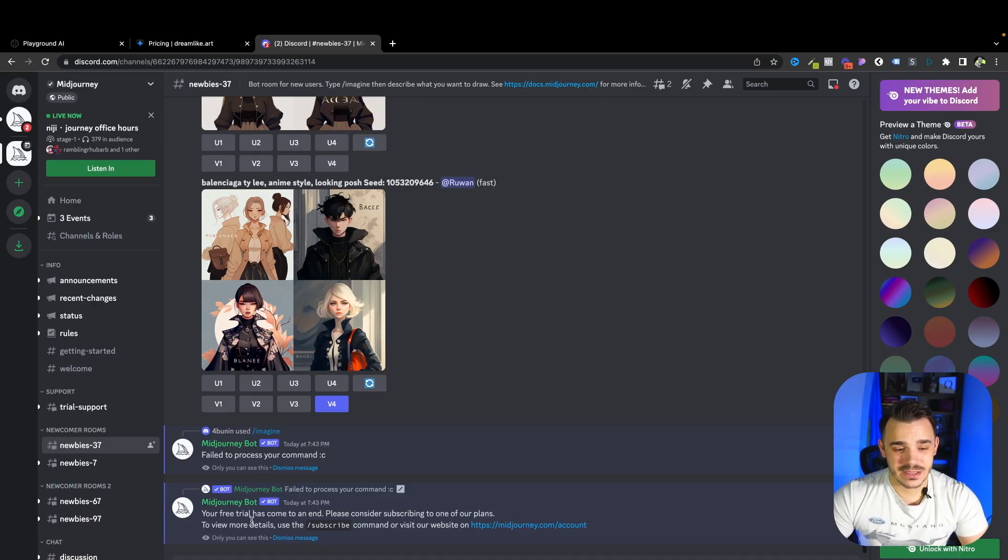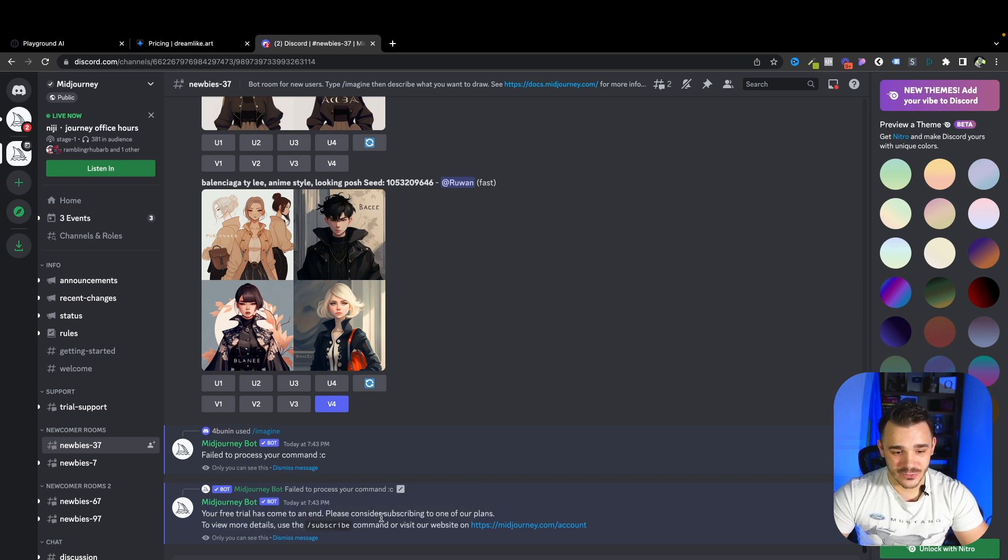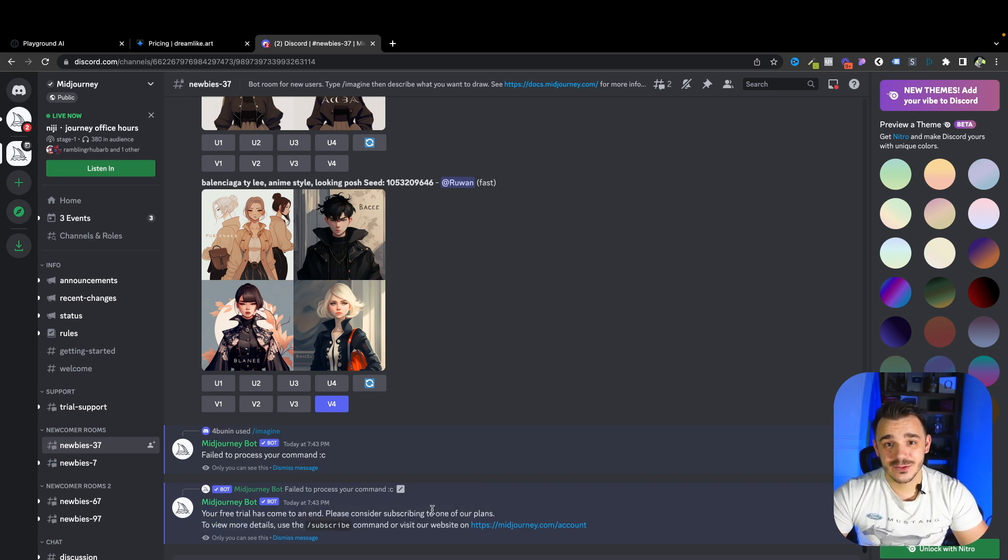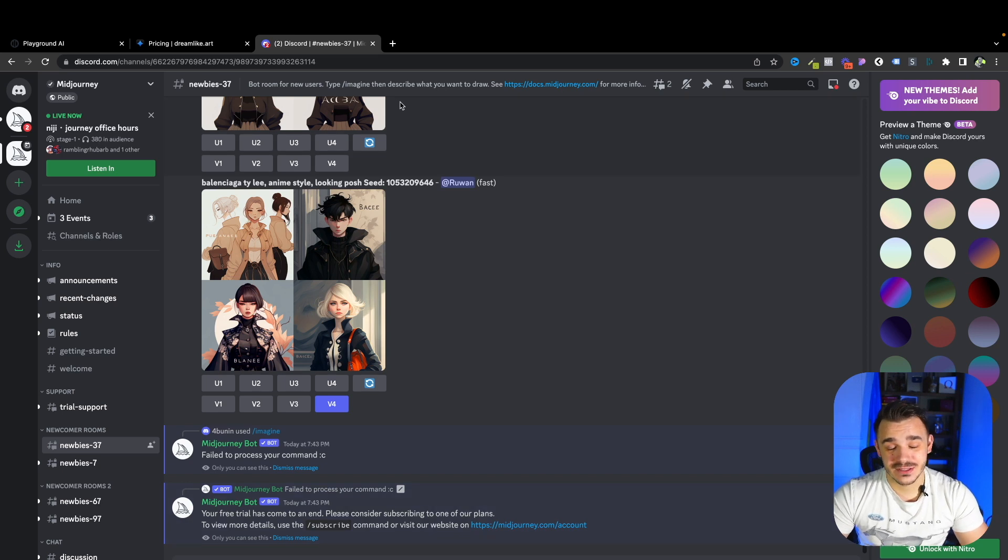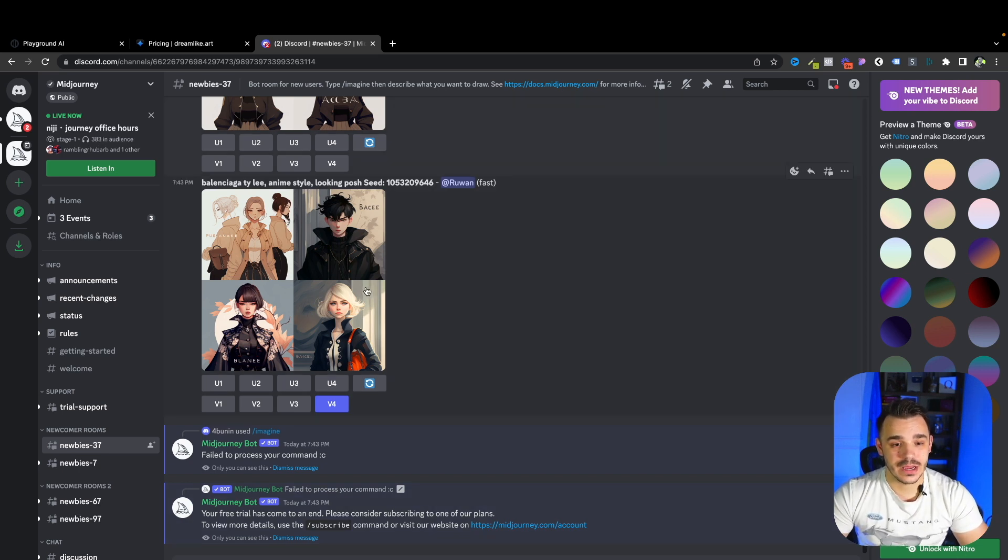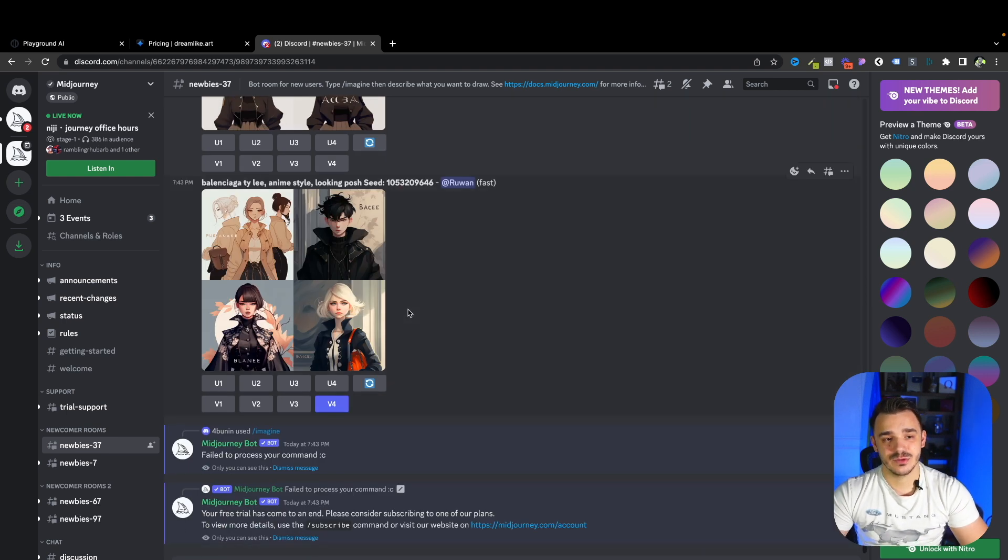So if you just try to create something with MidJourney and it shows you that your free trial has come to end, you don't have to give up on art. There's a ton of different other AI tools that will allow you to create similar style of art without having to pay.